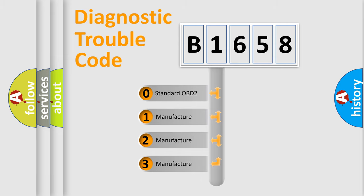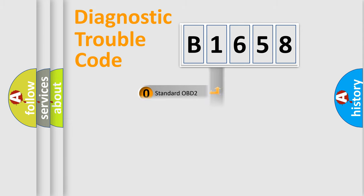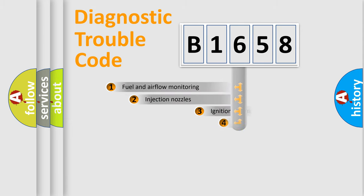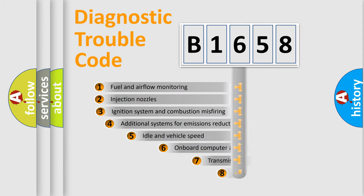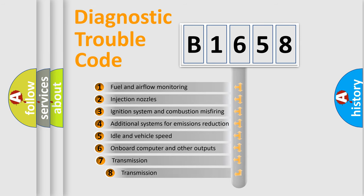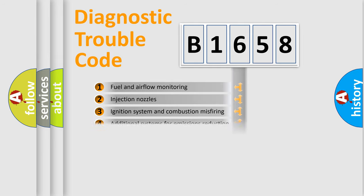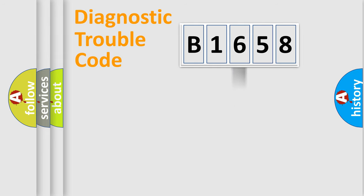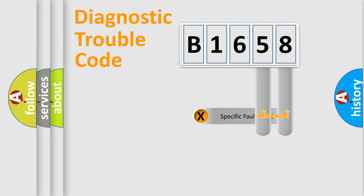If the second character is expressed as zero, it is a standardized error. In the case of numbers 1, 2, or 3, it is a manufacturer-specific expression of the car-specific error. The third character specifies a subset of errors.